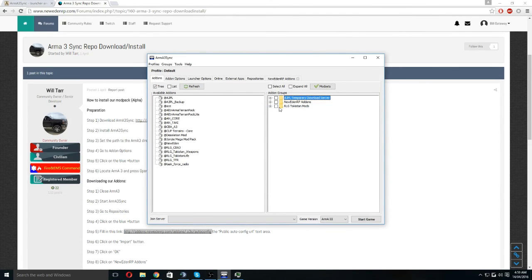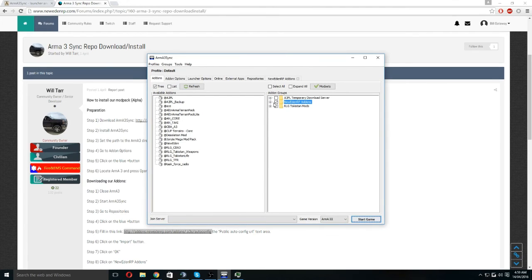And then when you want to play, you click this, you highlight it and then you click start game.